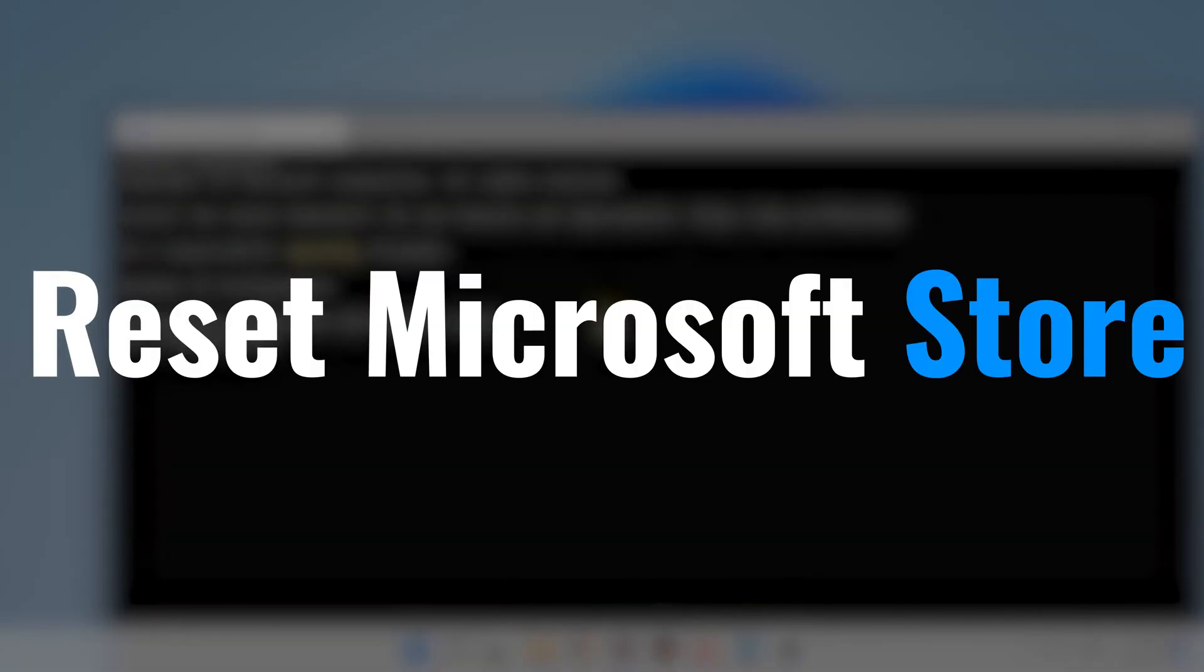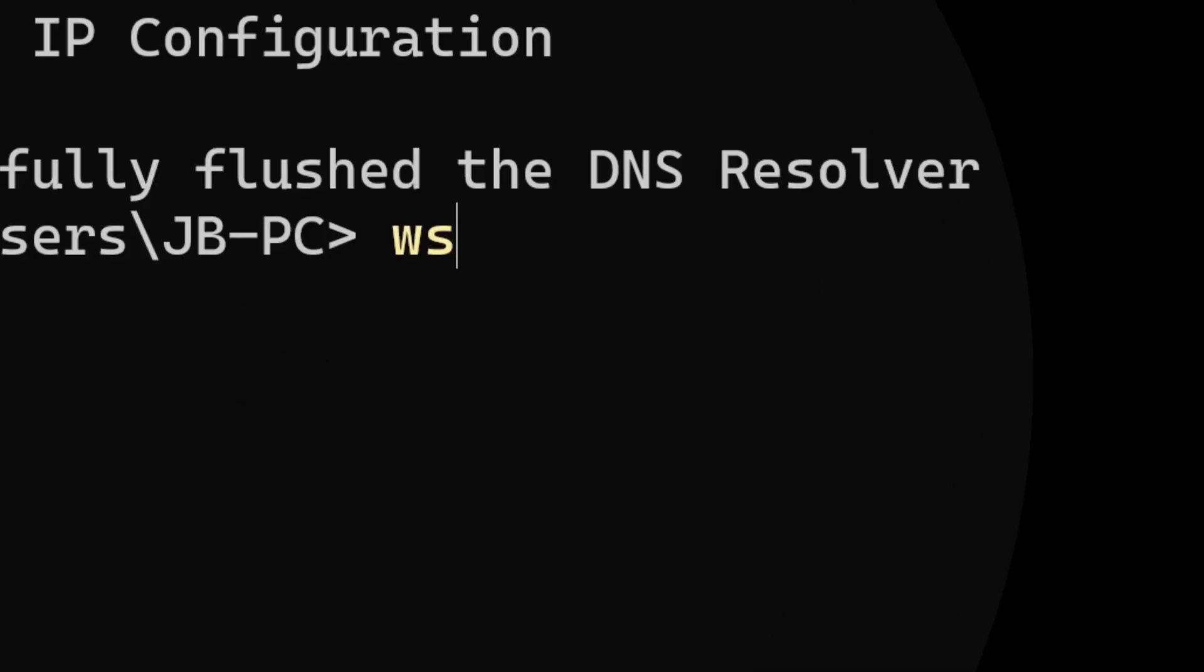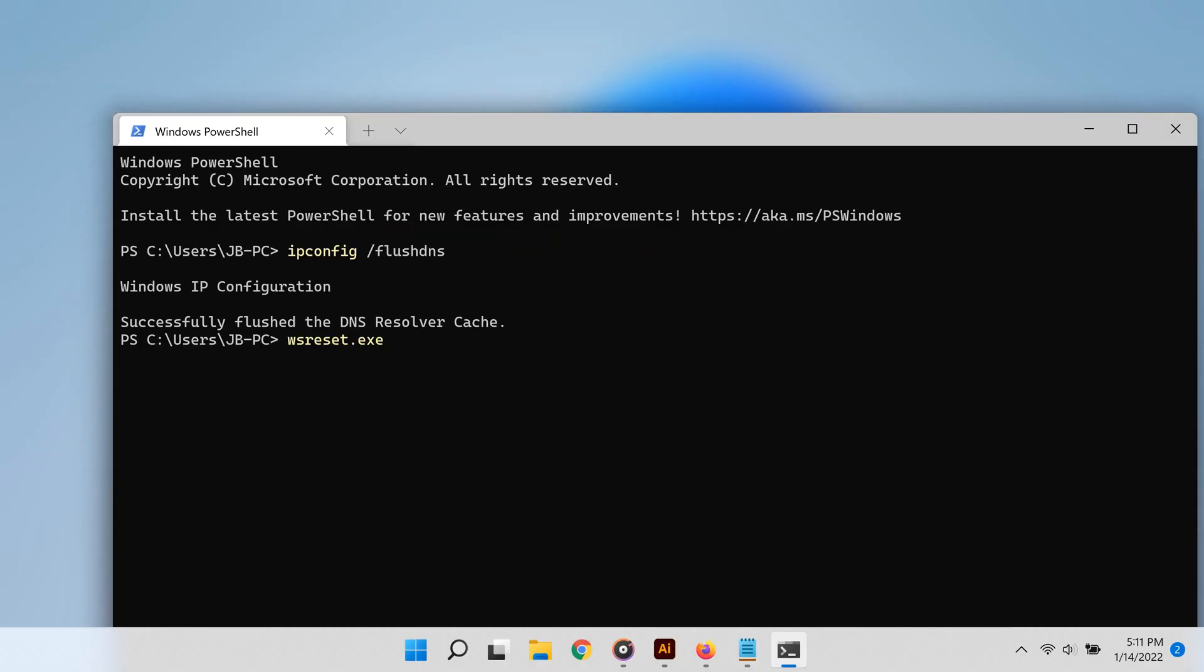A third way you can clear cache on Windows 11 is by clearing cache from the Microsoft Store. You can do so from the Windows Terminal as well. Remember, it's right-click Start and then you choose Windows Terminal. From there, you simply type ws reset.exe and then hit enter on your keyboard.